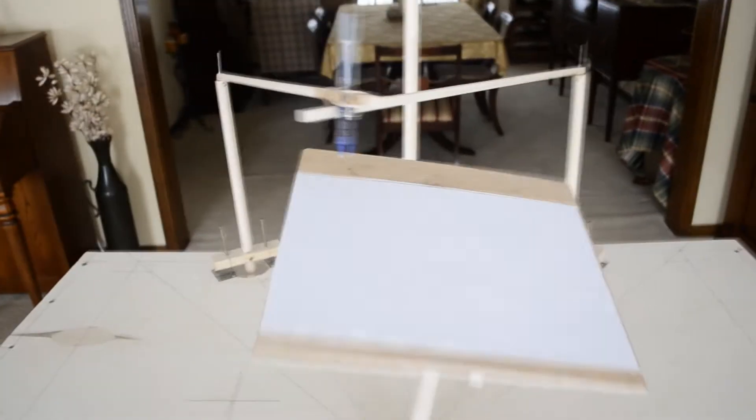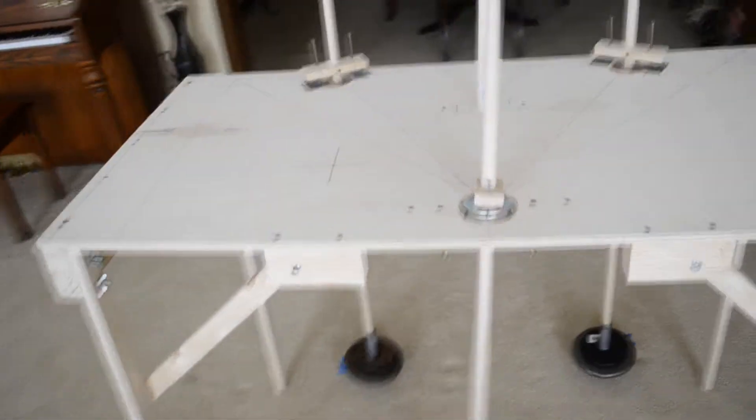Here we've got my three pendulum rotary harmonograph. It comes apart and is easily disassembled.